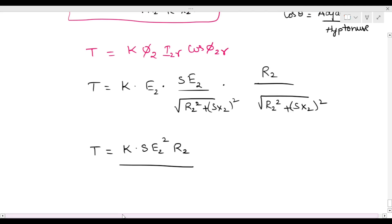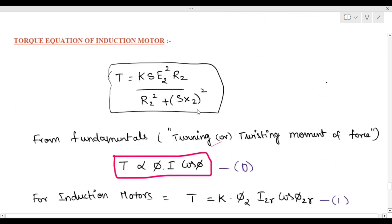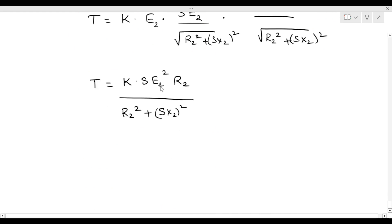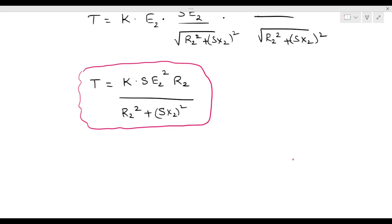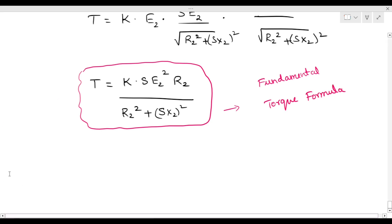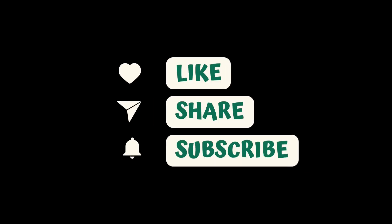So the final torque equation formula is: T equals k·s·E₂²·R₂ divided by (R₂² plus (sX₂)²) whole square. This is the derivation formula for the induction motor torque equation. We have also mentioned one condition for maximum torque, which will be covered in the next class. Thank you.